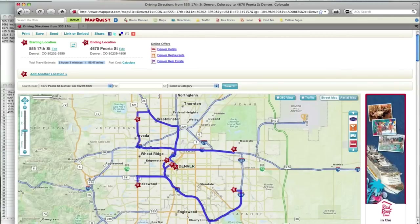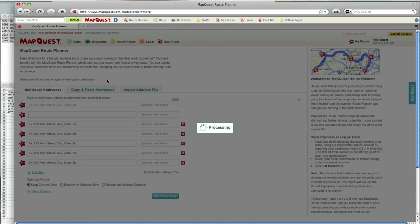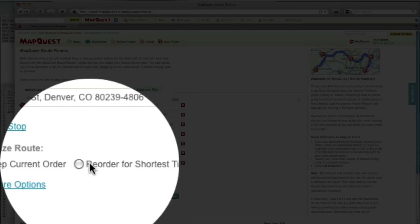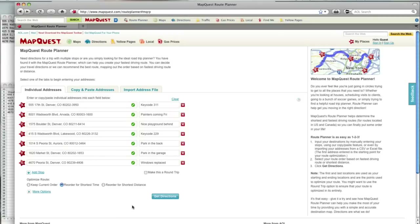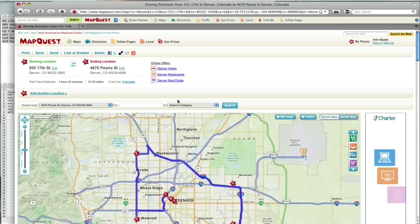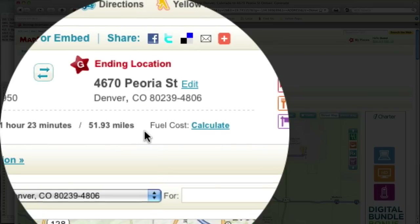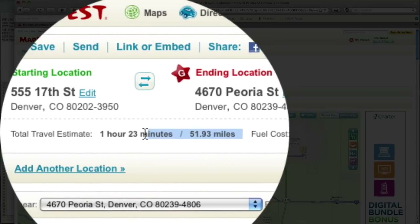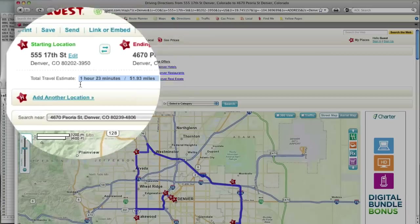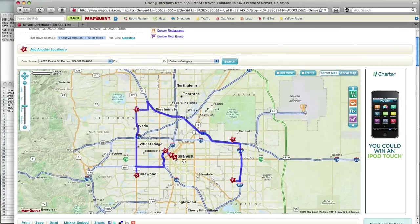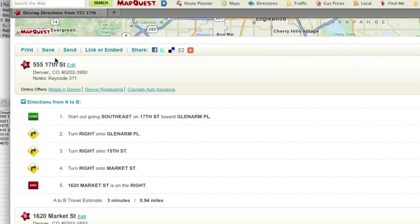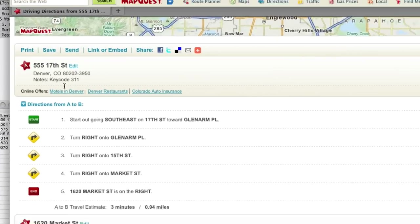Let's go back and see how much time MapQuest can save me. I click reorder for shortest time. MapQuest saved me 40 minutes and over 30 miles of driving. You can see how much more efficient my route looks. I have all my stops and their corresponding notes right in my directions.